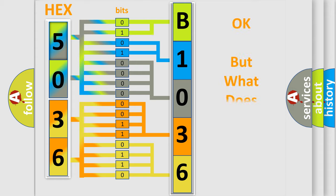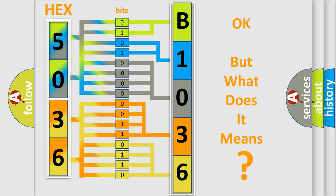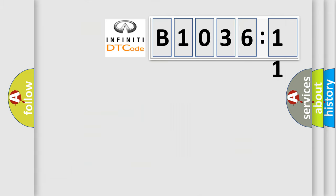The number itself does not make sense to us if we cannot assign information about what it actually expresses. So, what does the diagnostic trouble code B103611 interpret specifically for Infinity car manufacturers?